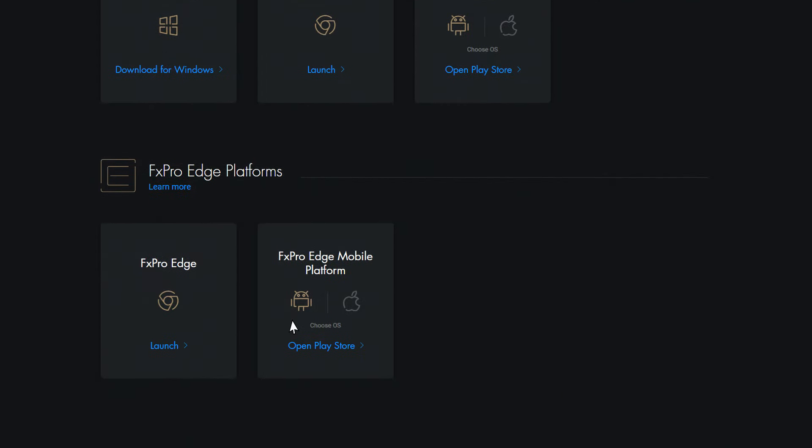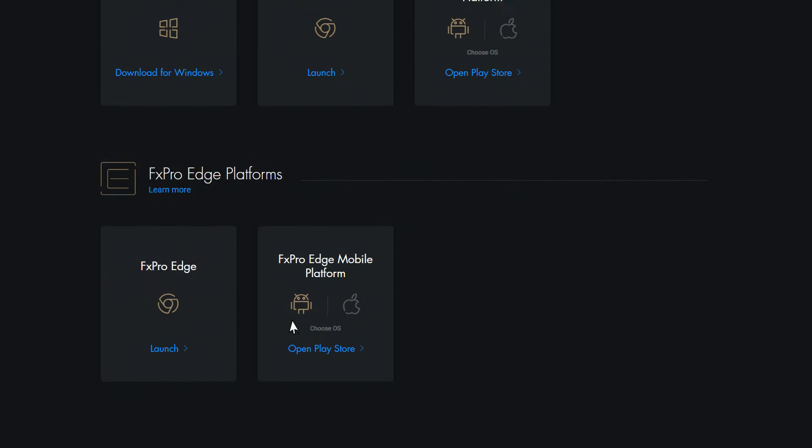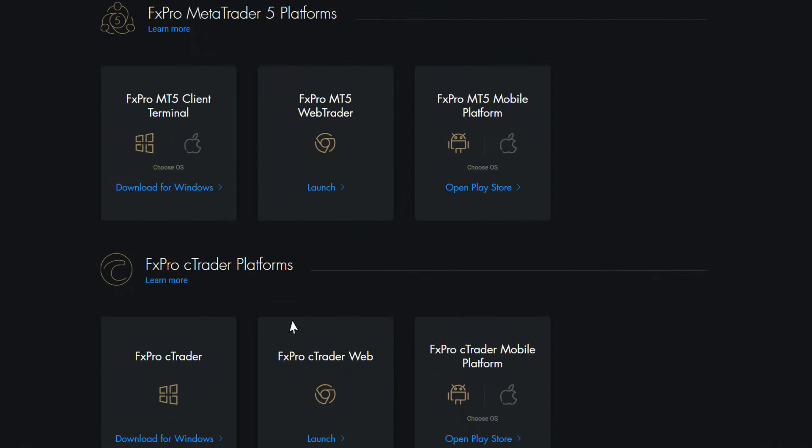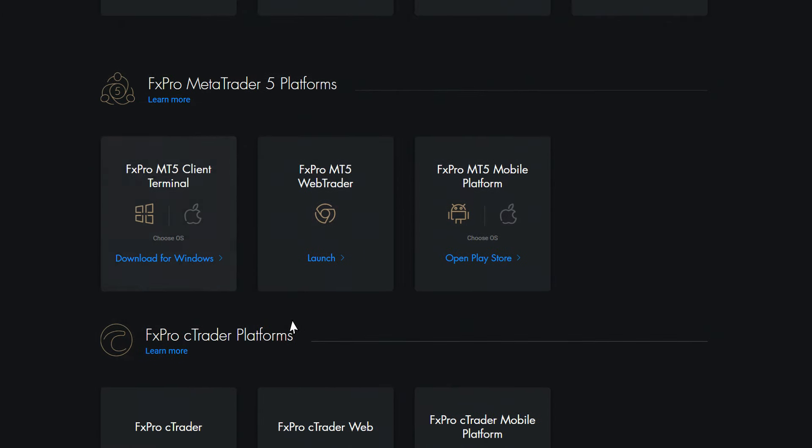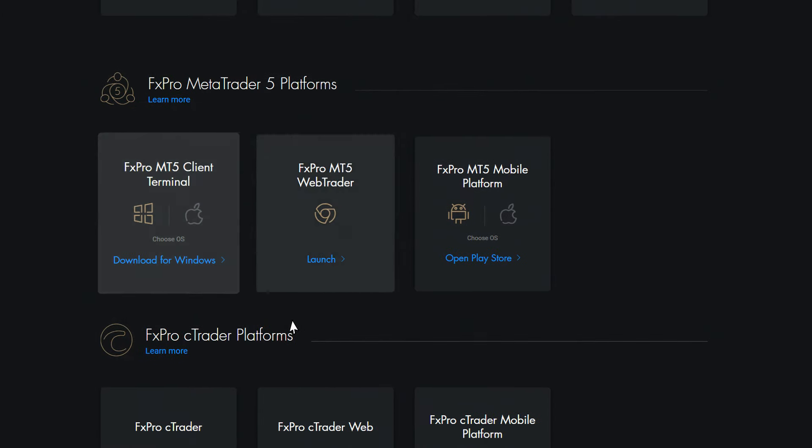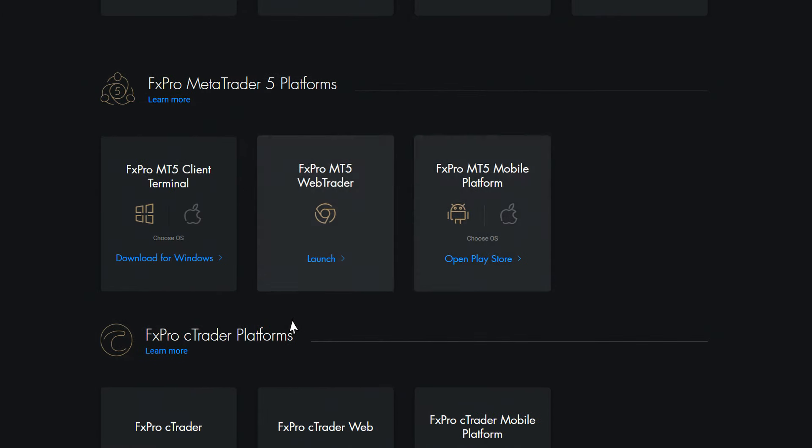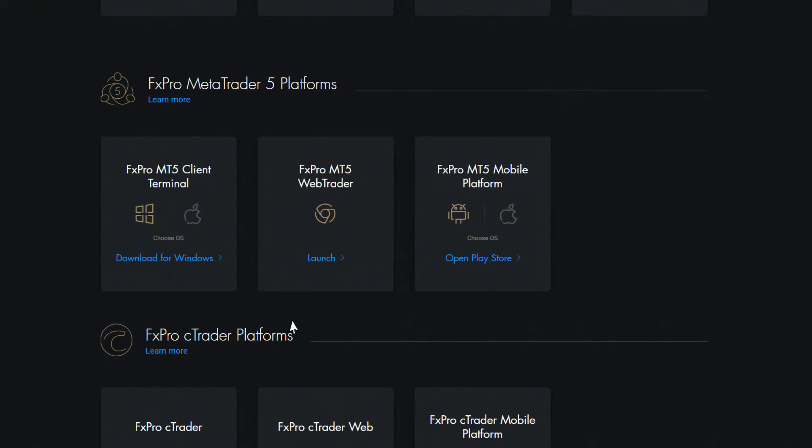In the Download Center, first, please choose the type of platform you wish to download. It can be one of the following: client terminal, web or mobile versions.